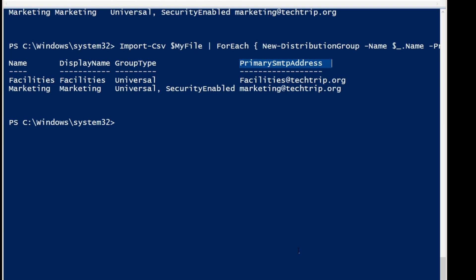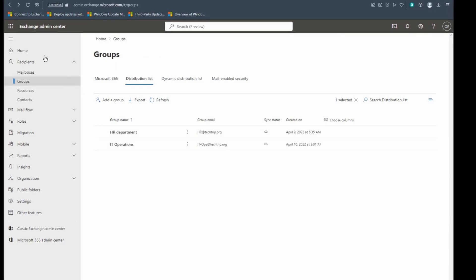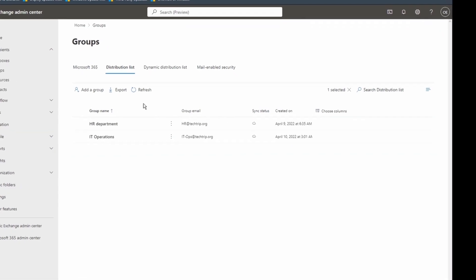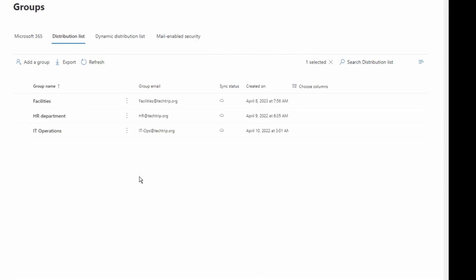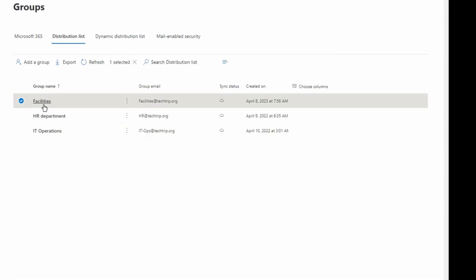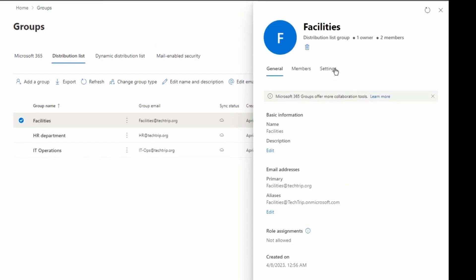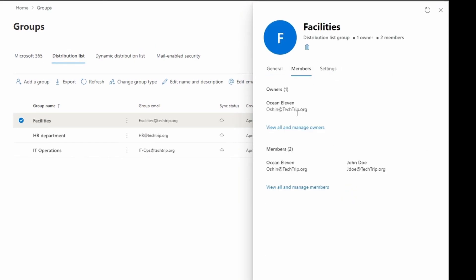Now I'm going to go to Exchange Online Admin Center on my browser to check and verify that everything was created based on what we had in our CSV file. I just logged into Exchange Online Admin Center under Groups. Under Distribution List, if I refresh, I should be able to see Facilities. As you can see, I have Facilities added here. I have two members and one owner. If I click on Members, you can see the owner — it matches what I had in my CSV file.